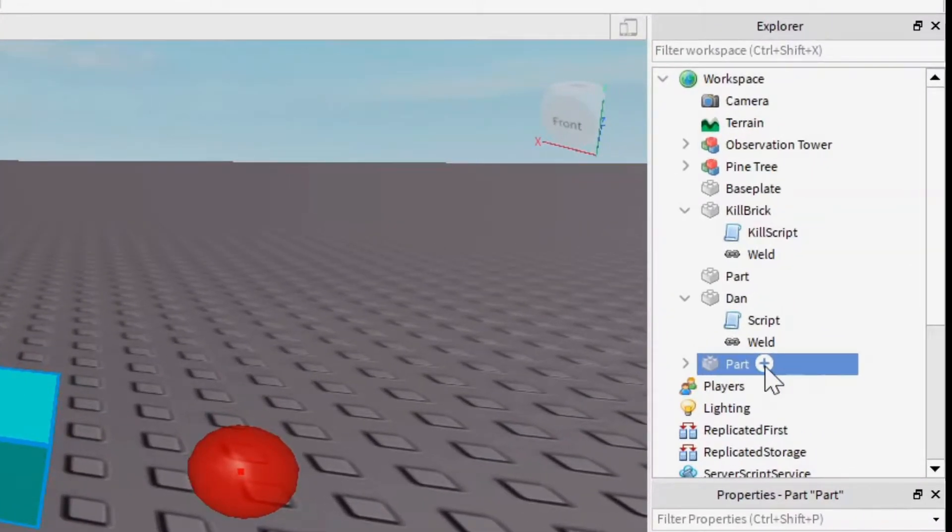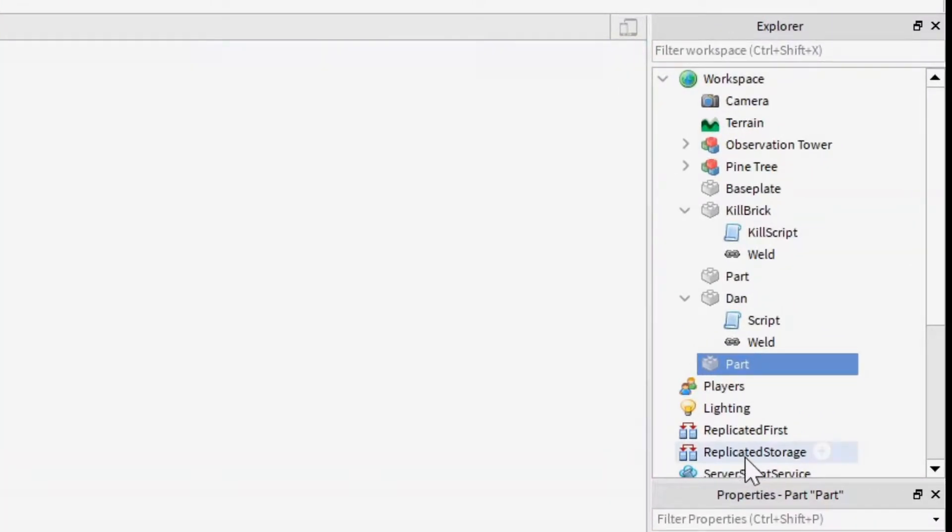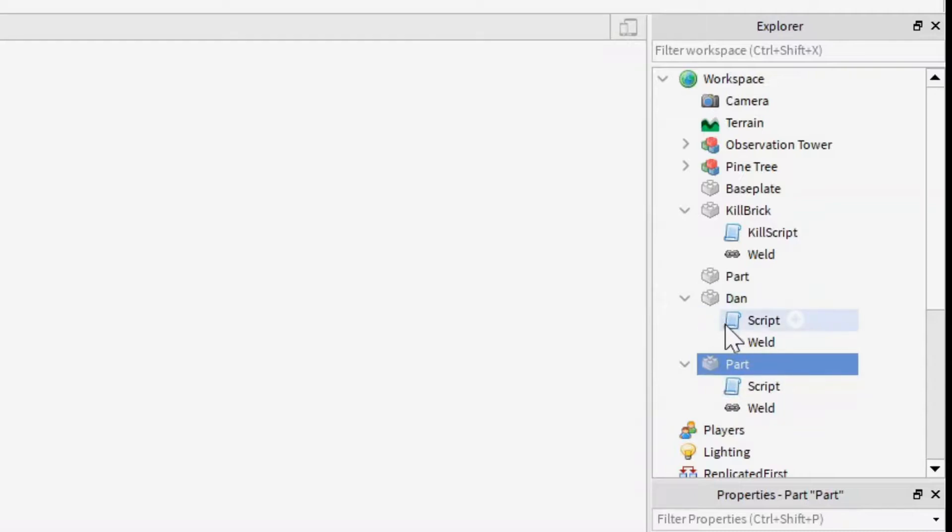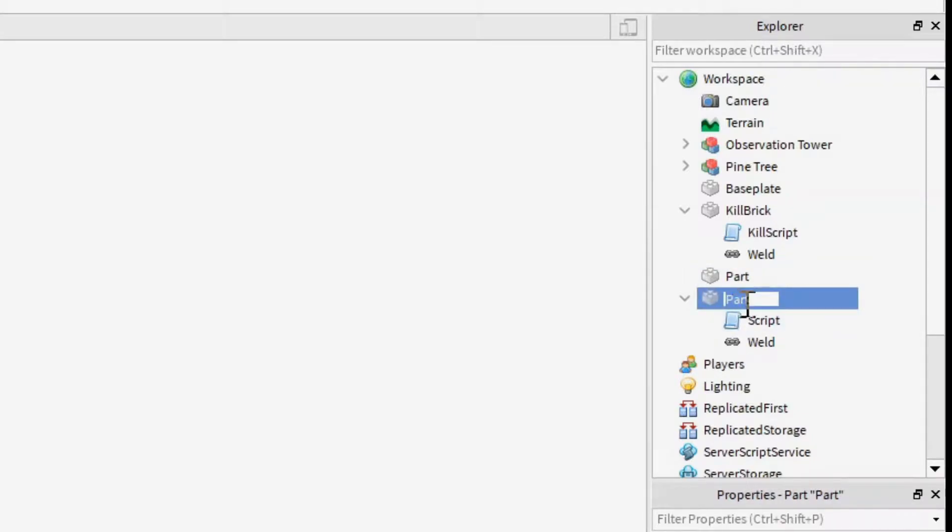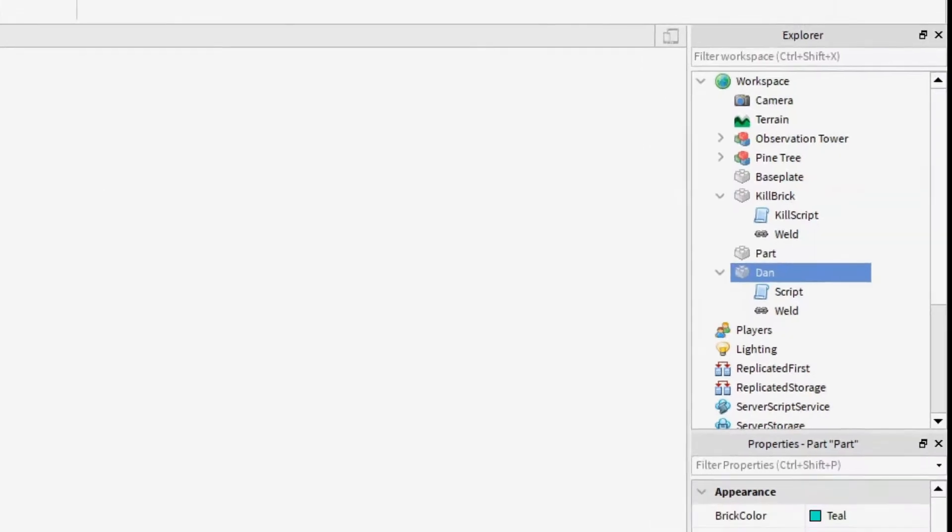So as always, we're going to add a script. And you know I like naming my parts Dan, let's delete the previous Dan so we don't get that confused. Let's click Dan, yep.